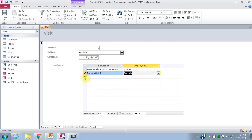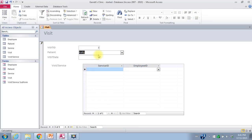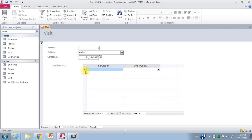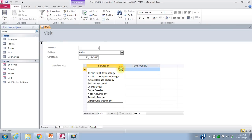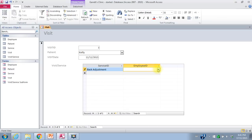Handley had a 30-minute therapeutic massage provided by Langer, and he also bought an energy drink from Louis French. You can see how we can put two different services on the same visit. The third visit: patient is Kelly, visit date is November 11th, service was a back adjustment, employee was Garrett.